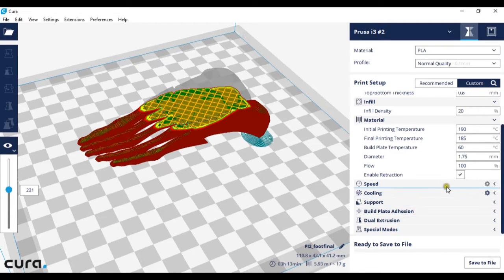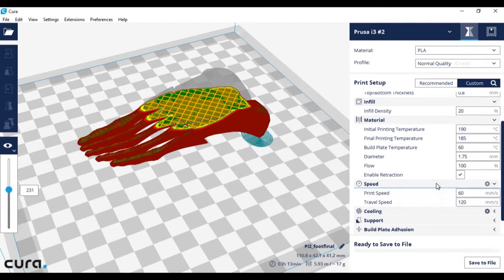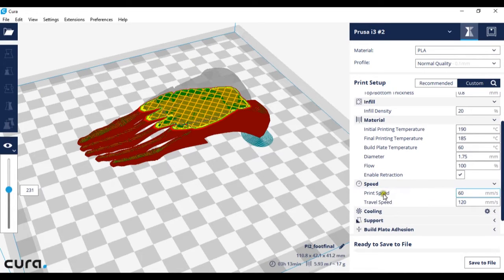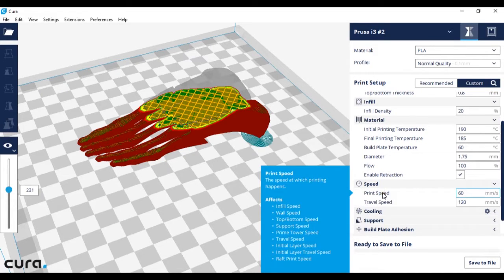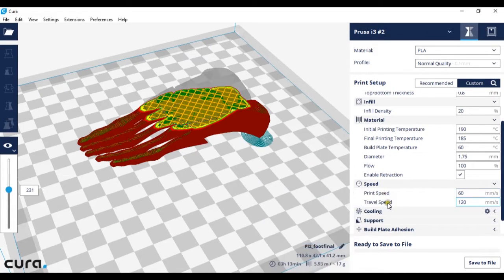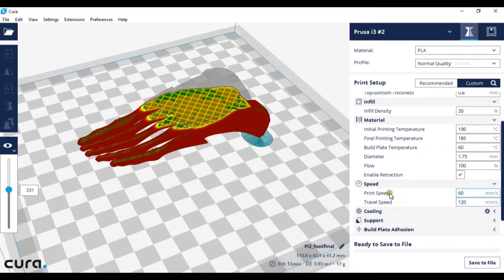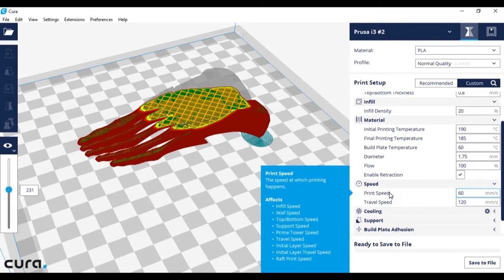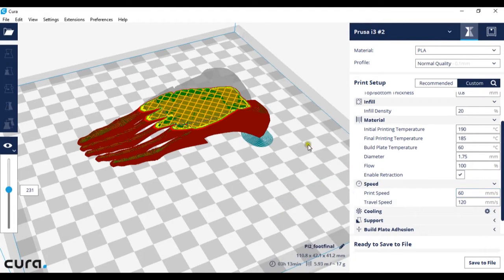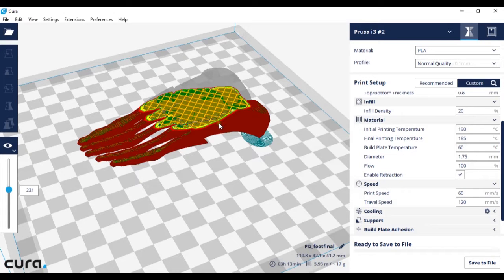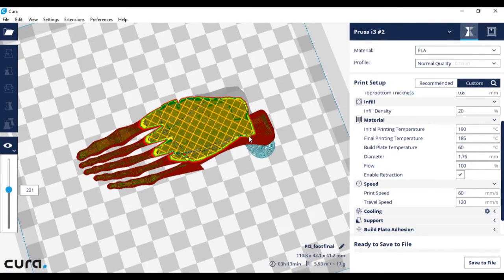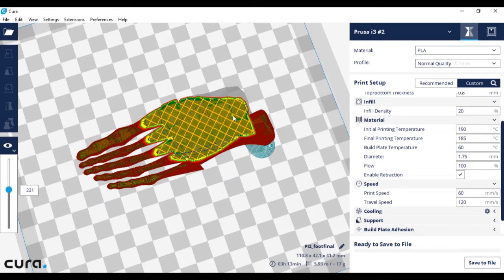If we left click to drop down the speed menu we'll find there are two elements that we can change: print speed and travel speed. Print speed is the speed that the nozzle will be moving at while it is putting down plastic. This is for the shell walls and the infill.